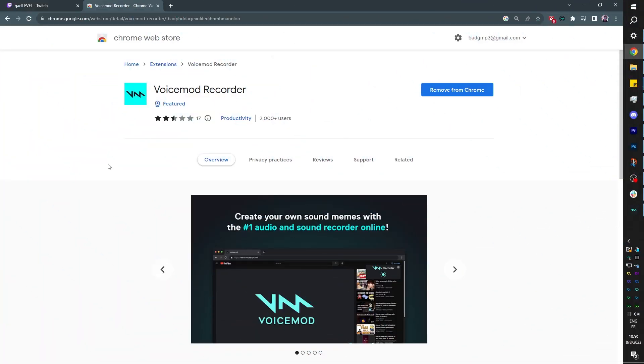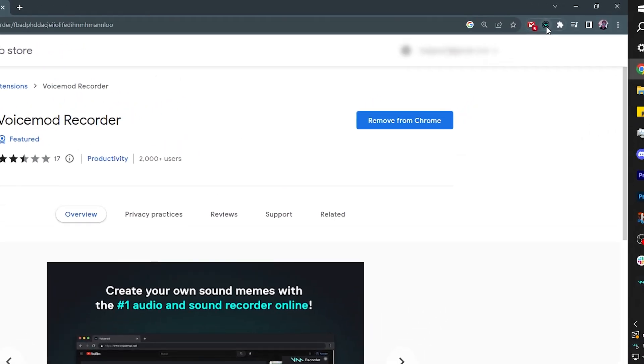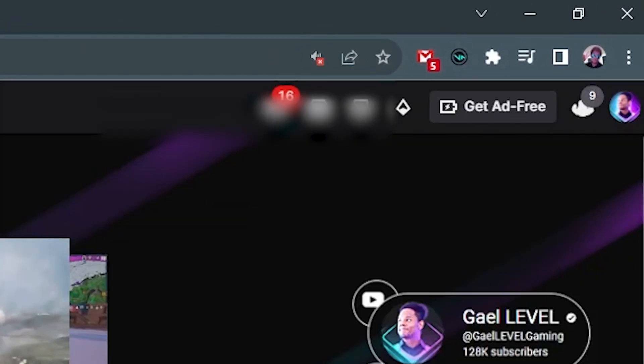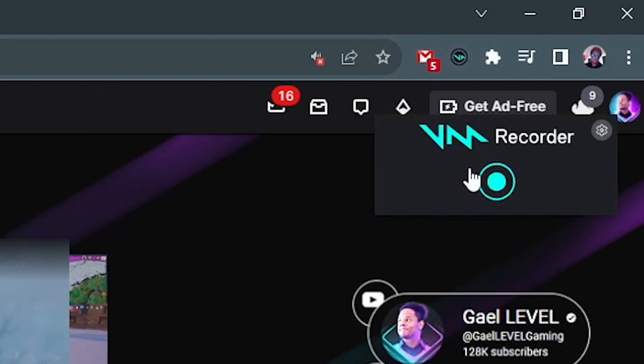Now here's the extension. It's called Voicemod Recorder. So just type that in Google and you'll find it. You can just add it to your Chrome. And you want to make sure to put it in your top bar here. So if you go to a website where it's compatible like this, this is what will show up.